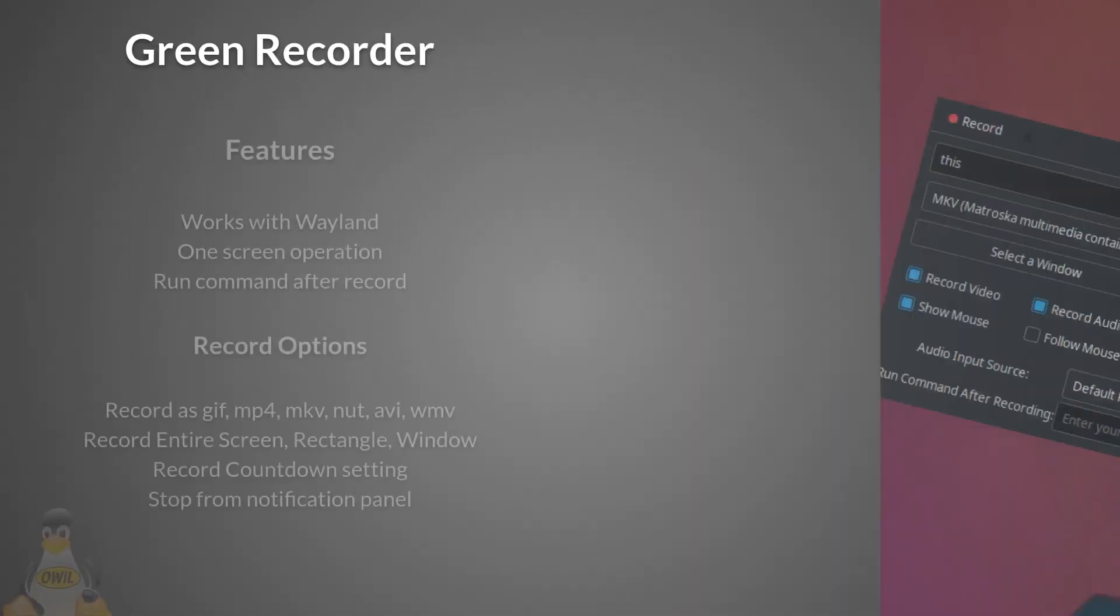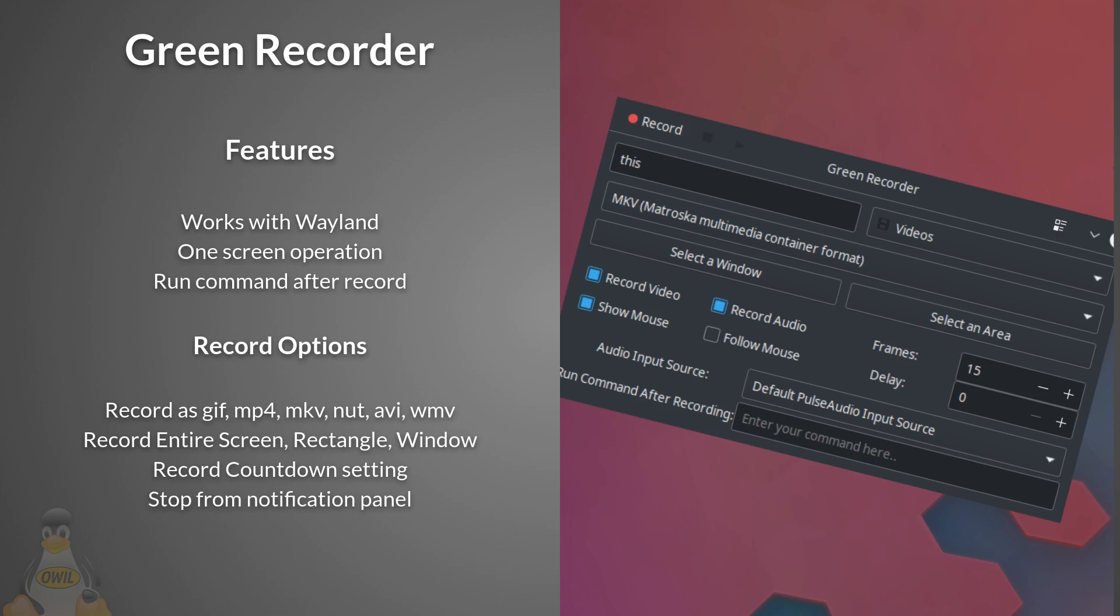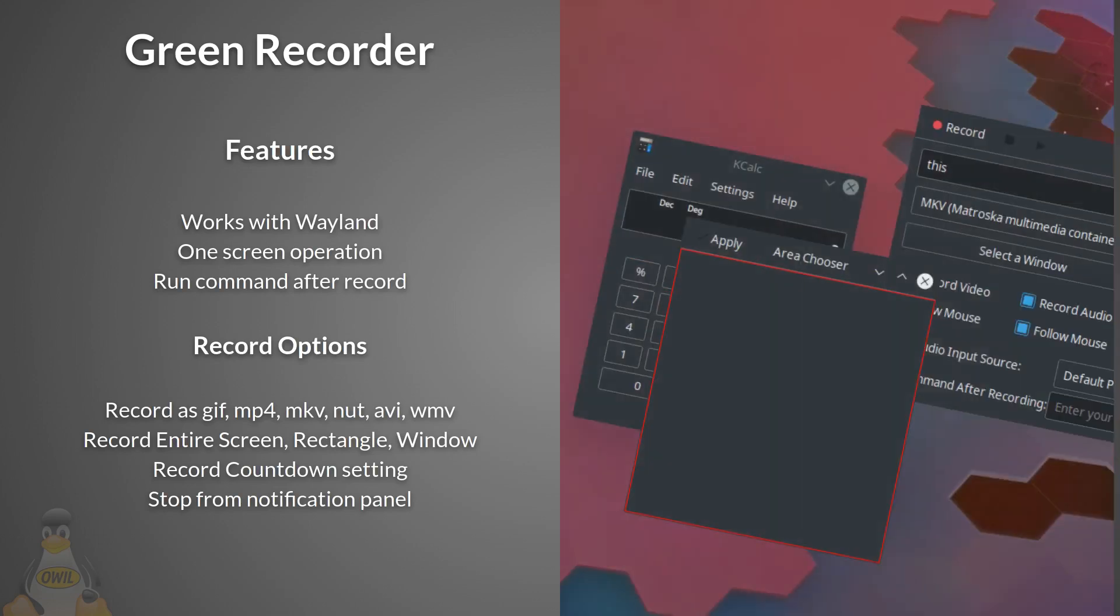Next up is Green Recorder. Features: it's about the only option that currently works with Wayland. Simple one screen operation makes using a breeze. Option to run a command after recording has finished. Record options: options to record as GIF, MP4, MKV, NUT, AVI, and WMV. Record the entire screen, rectangle, or window. Set record countdown timer. Ability to stop recording from the notification panel. One of the newer screen recorders on the scene which is already a standout.